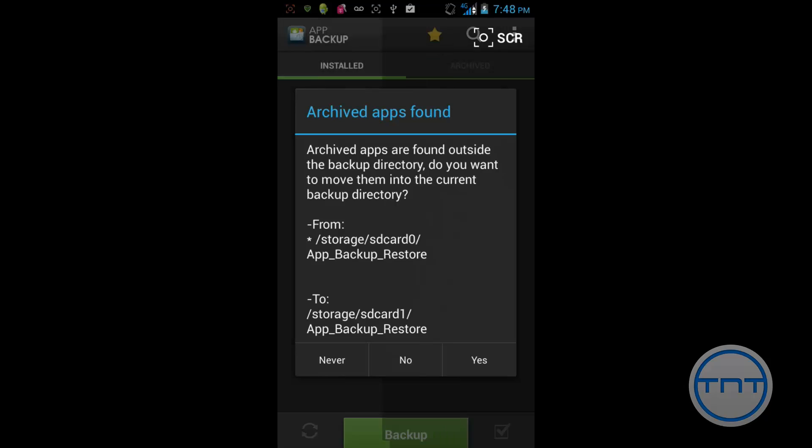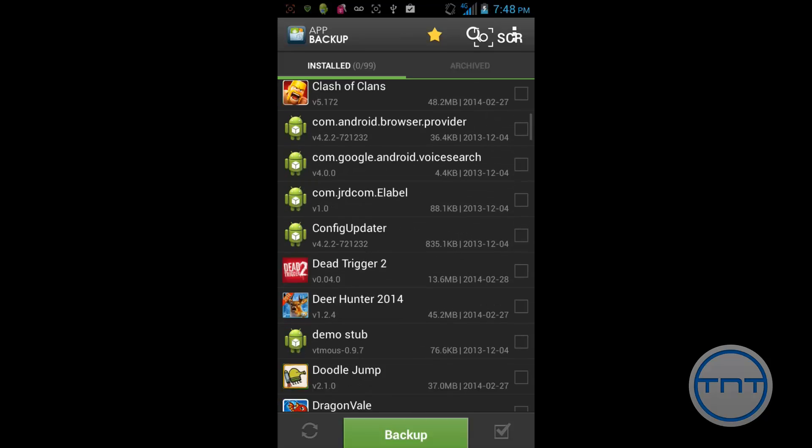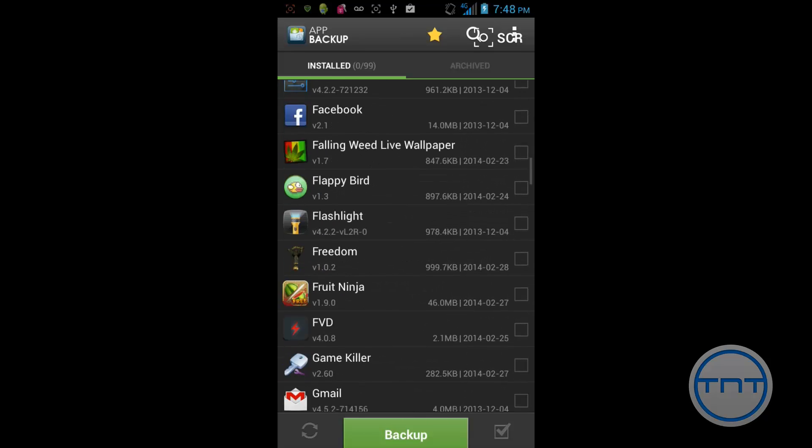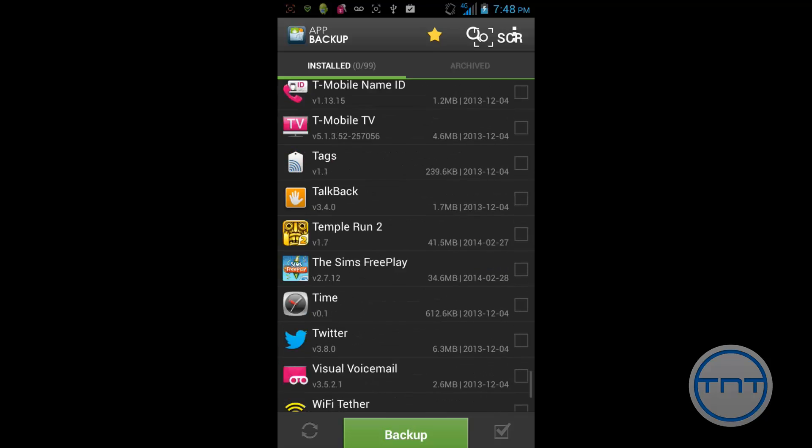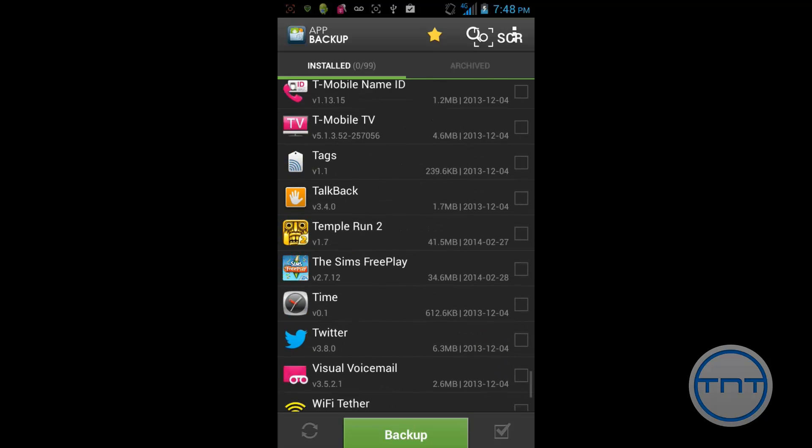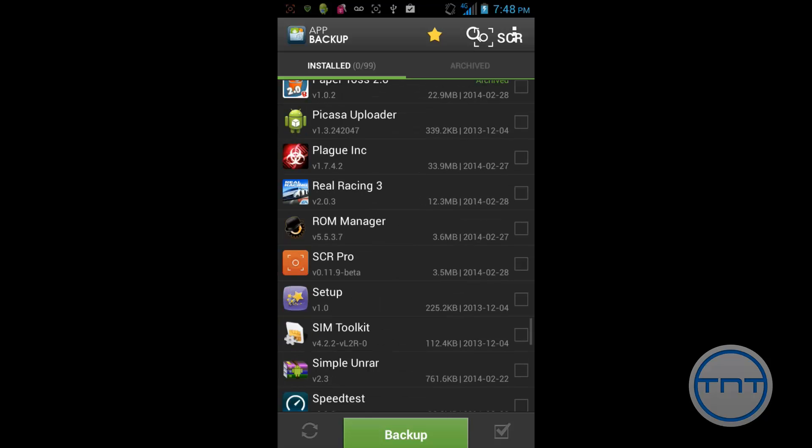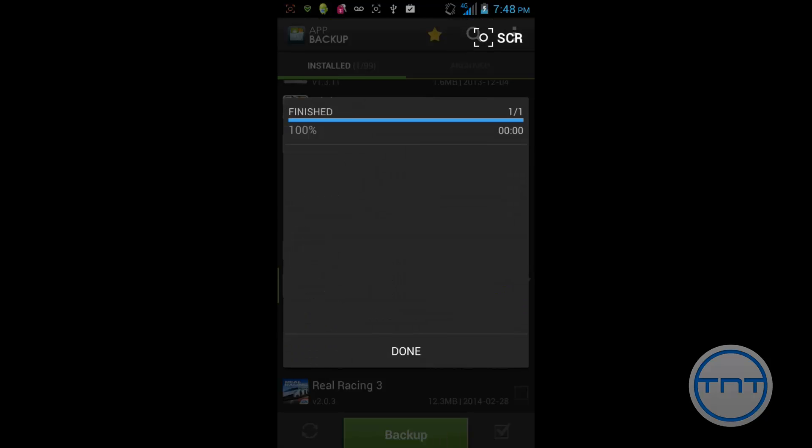It's going to say apps are not found. Just hit no on that. And what it's going to do is we're going to download all the apps on your device. And we're going to back up actually, Paper Toss 2. And we're just going to hit Backup. And mine's going to finish really fast because I've already backed it up.